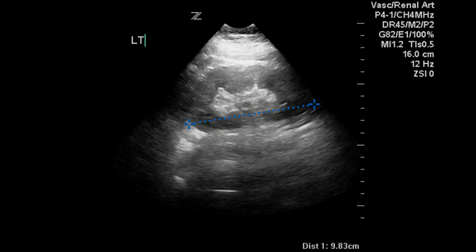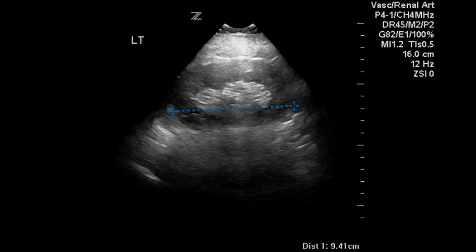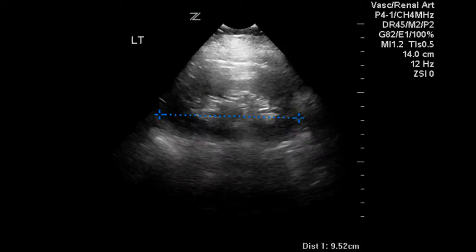We're now measuring the left kidney. We get a 9.8 centimeter measurement. There is a good renal parenchymal thickness here — we want it to be at least a centimeter. Each one of these lines is a centimeter, so this is close to two centimeters across. Additional measurements of the left kidney are all over 9 and in the normal range of 9 to 13 centimeters. The echogenicity and shape of the kidney also appear normal.